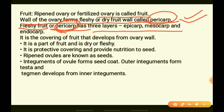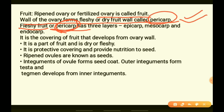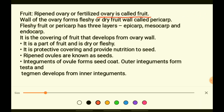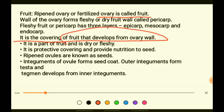After fertilization, the pericarp is further divided into three layers: the epicarp, the mesocarp, and the endocarp. The pericarp is the covering of the fruit that develops from the ovary wall and can be dry or fleshy.